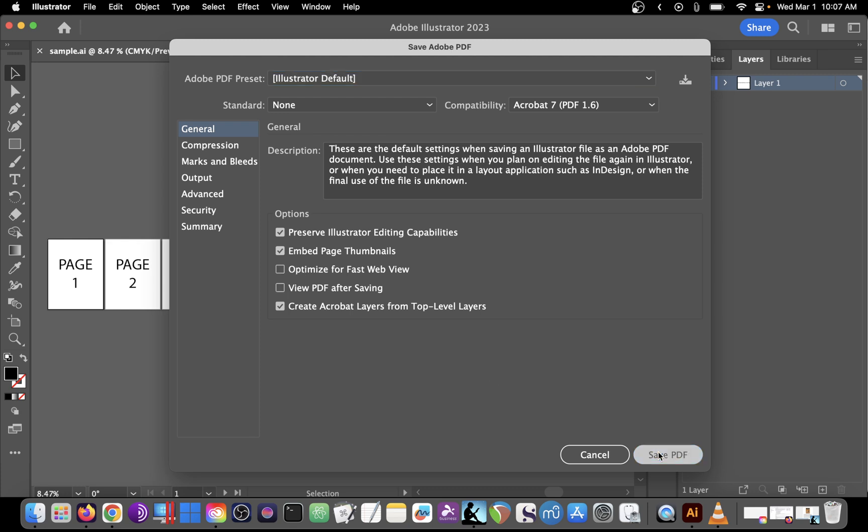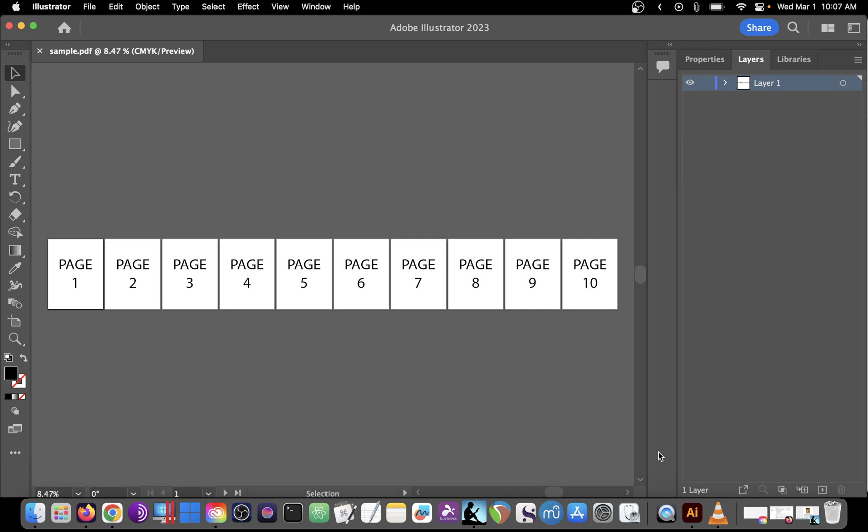Click Save PDF in the lower right corner and you now have a multi-page PDF.